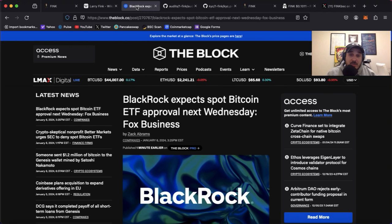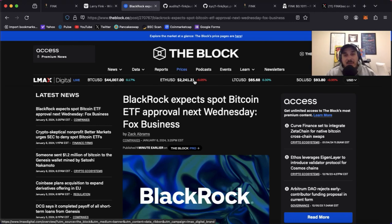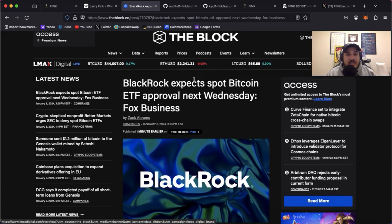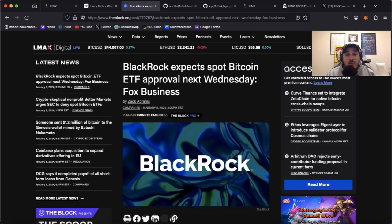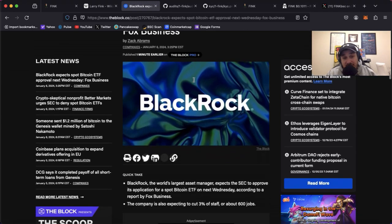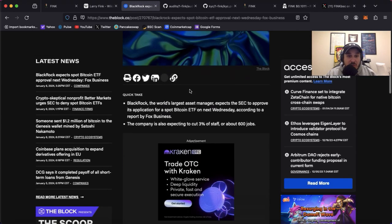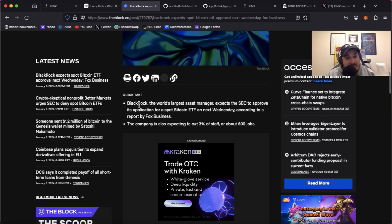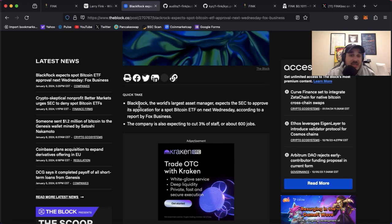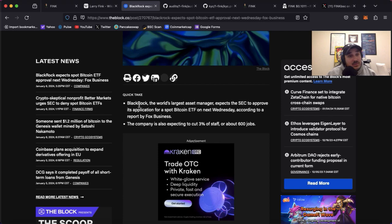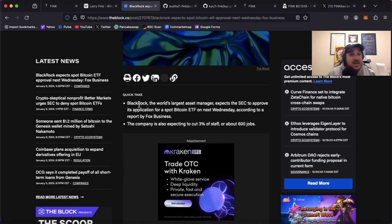Now something going on around BlackRock right now is that BlackRock expects spot Bitcoin ETF approval next Wednesday. BlackRock, the world's largest asset manager, expects the SEC to approve its application for a spot Bitcoin ETF next Wednesday. Now not only is that a big deal for Fink but that is a huge deal for crypto as a whole.